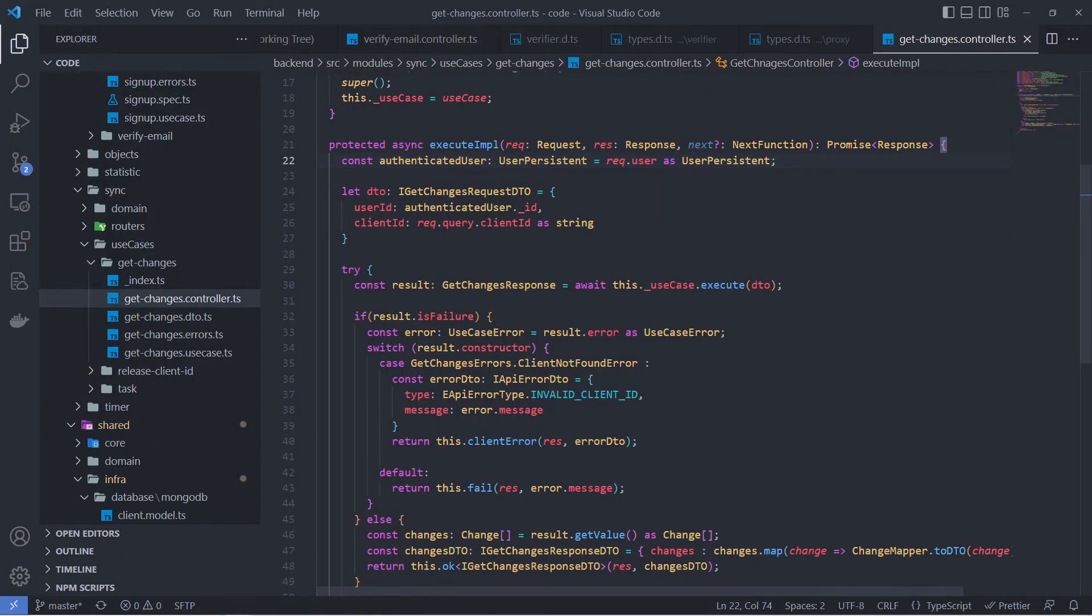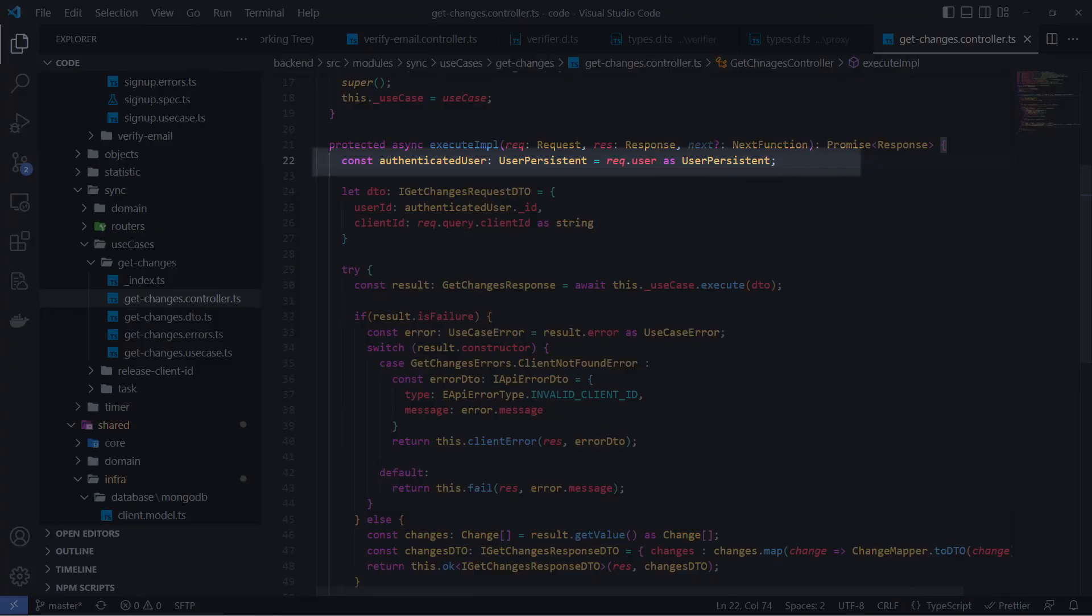Here on my controller, I directly take an authenticated user from the request object and this user was attached by Passport.js middleware.